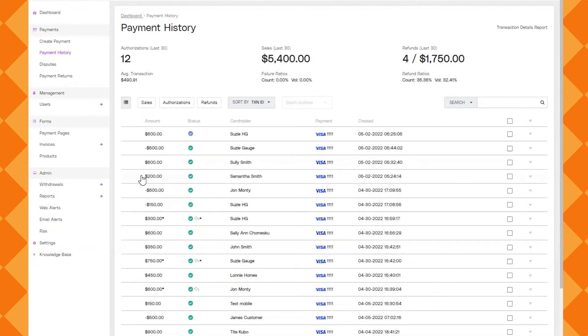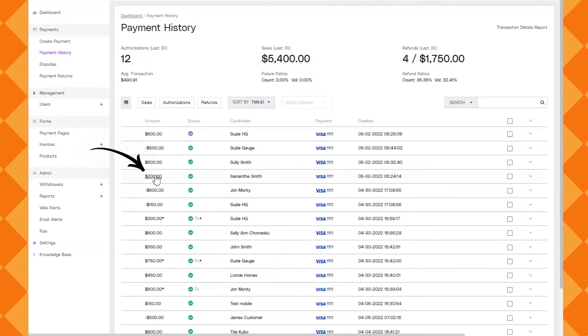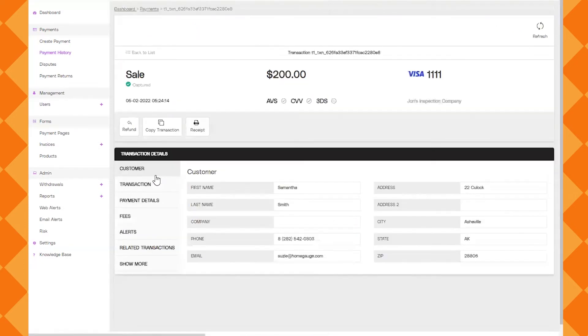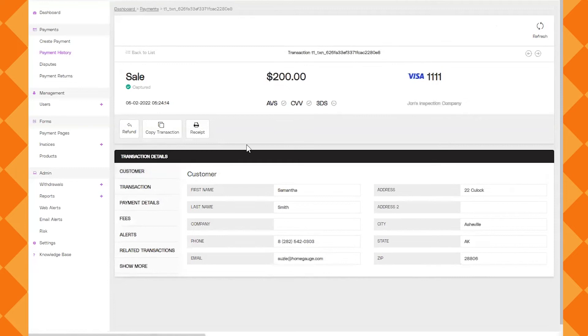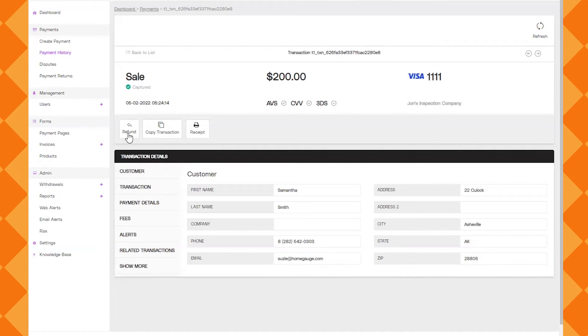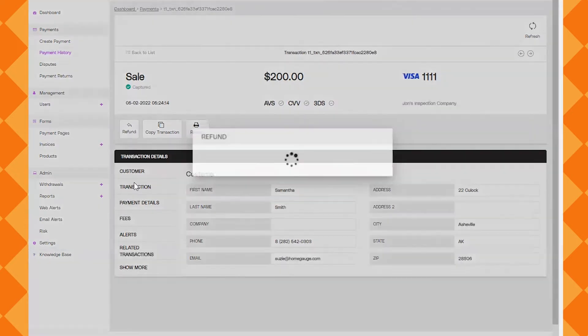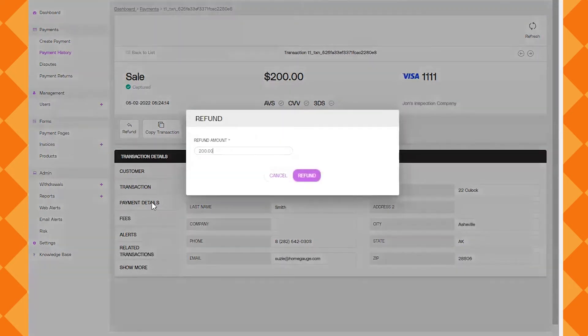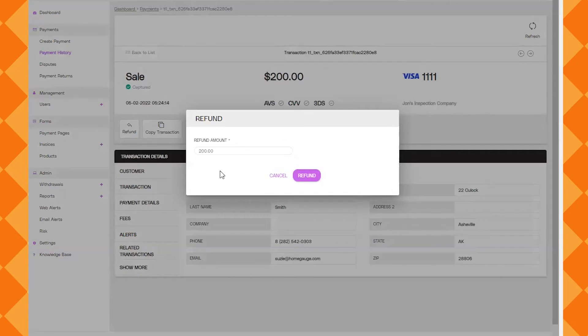Now I'm going to take you through a refund so this transaction has already been captured. Click into it and you'll see now I have a refund button that I can click on. Once I click on the refund button I'll be presented with the option to type in my own amount so I can do a partial refund or I can do a full refund. And then all I have to do is click the refund button to finish the process.